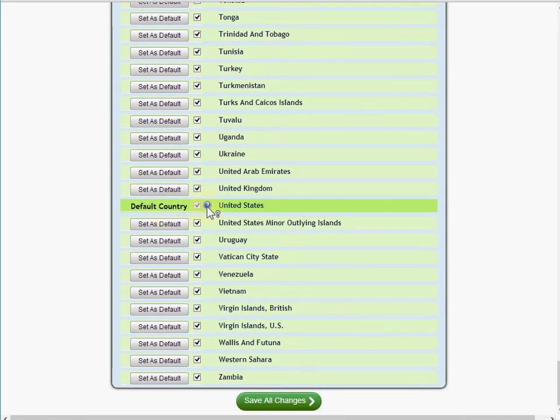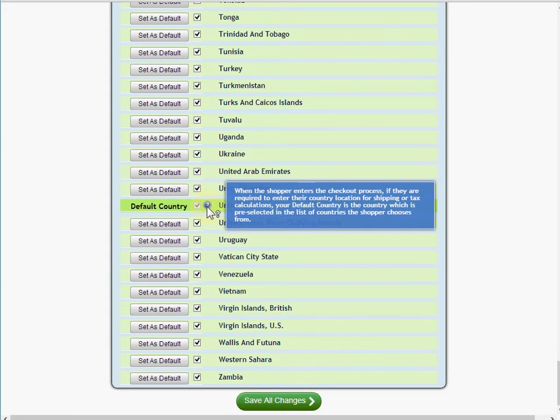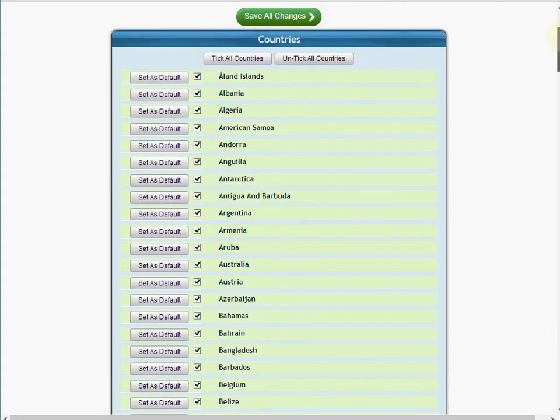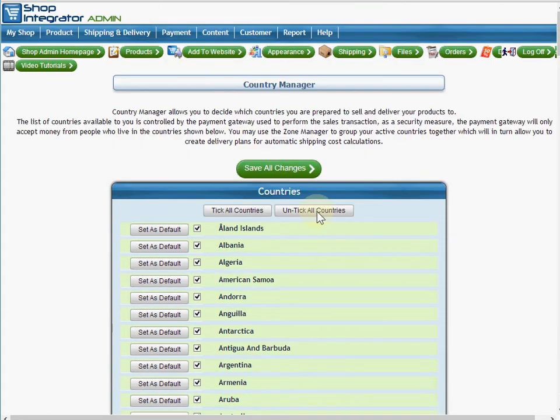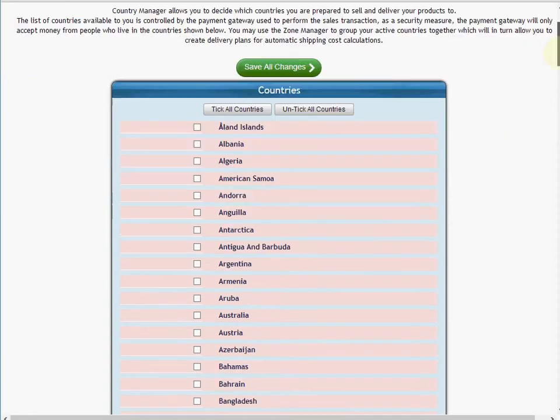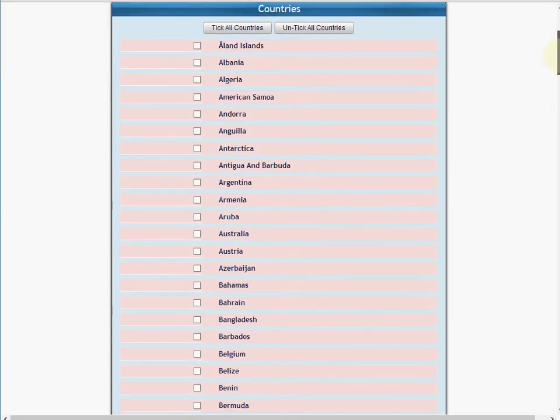By default, all of the countries are active in the system. The default country is the country that you registered against when you set that up, when you registered your account. What I'm going to do is I'm going to start by unticking all the countries for my needs.